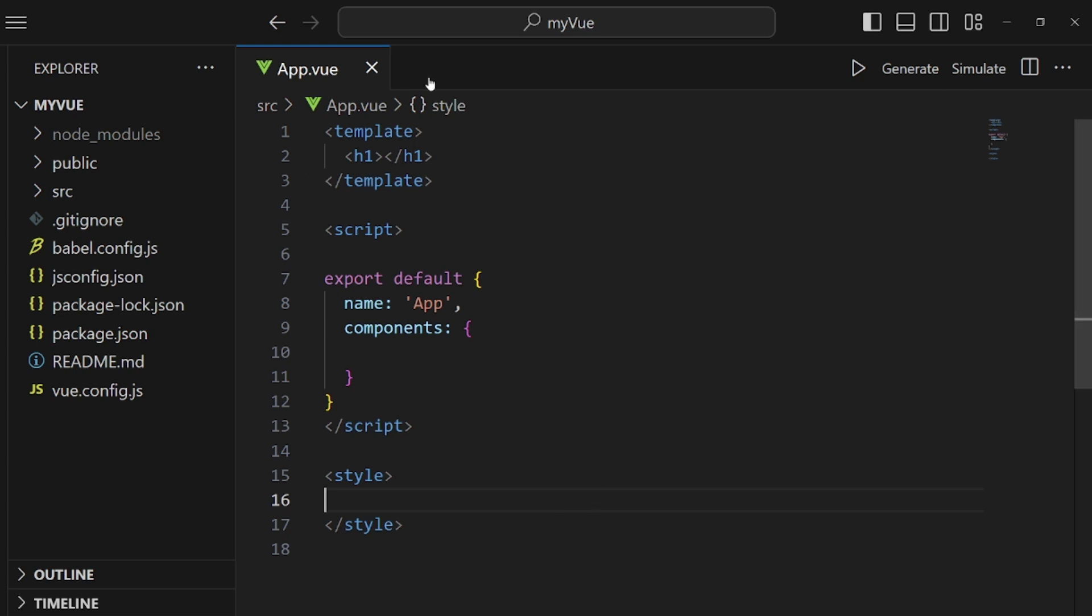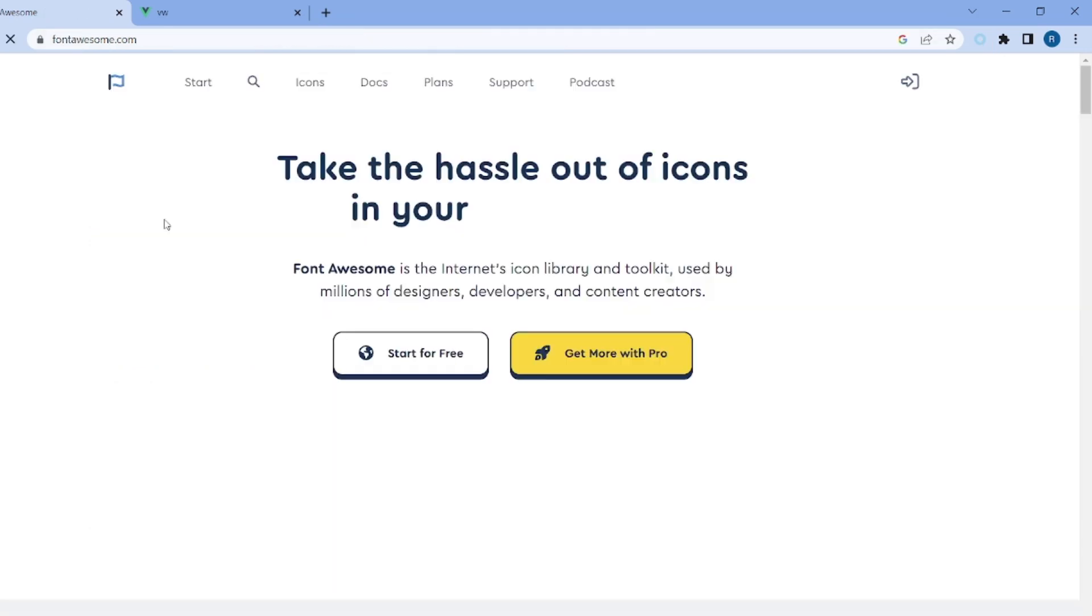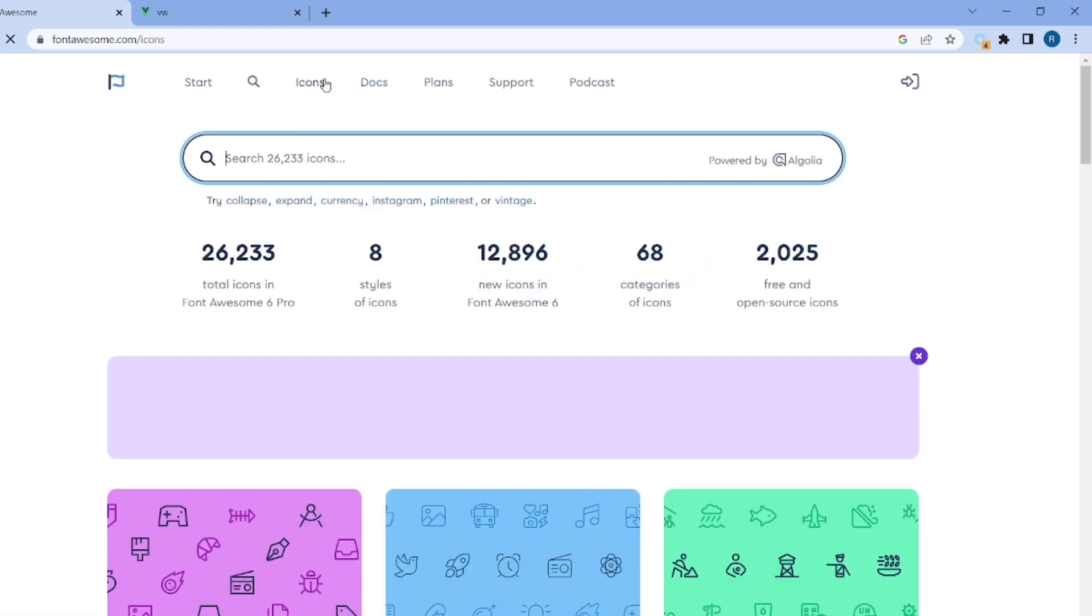Hello guys, I'm going to show you how to use Font Awesome icons in Vue.js. First of all, let's go to our browser and search for Font Awesome and go to fontawesome.com and then click on icons